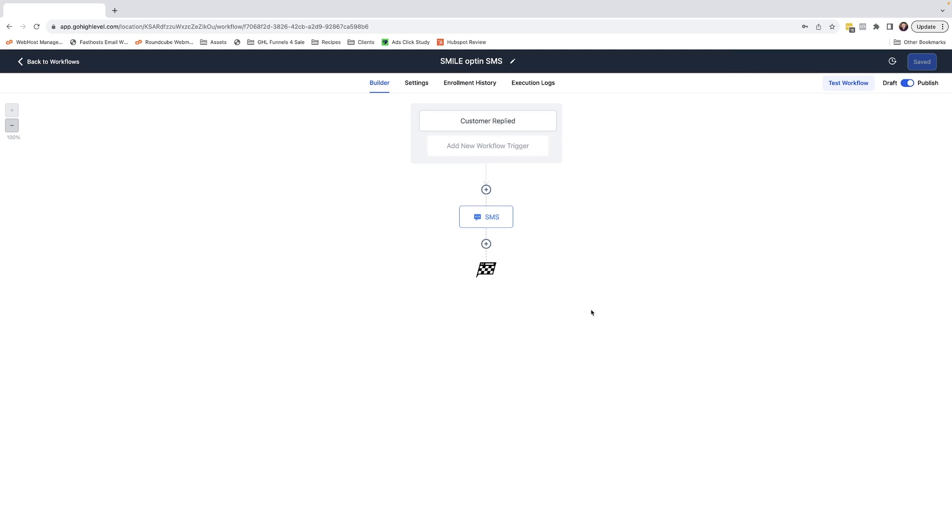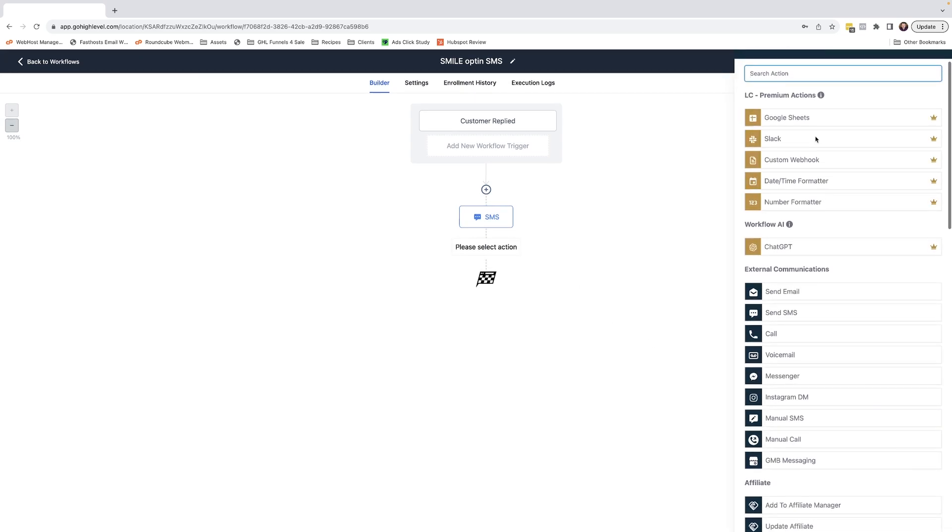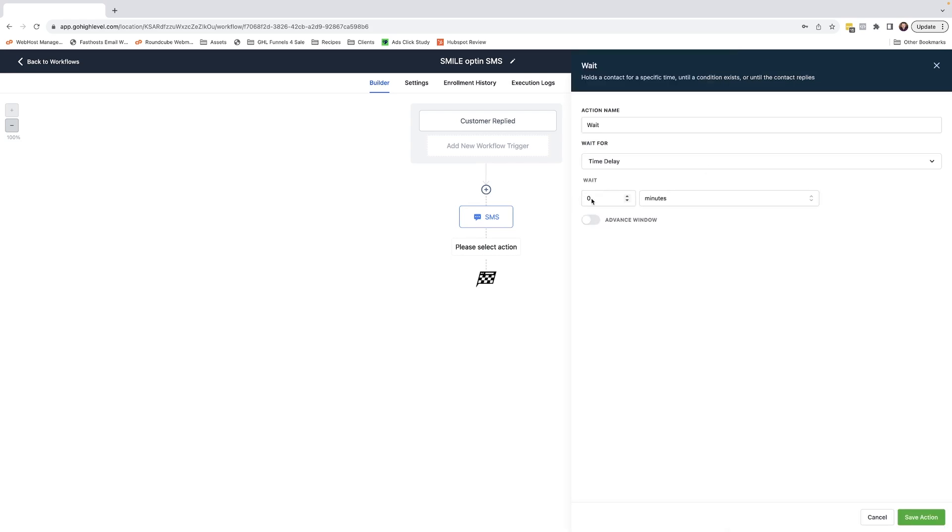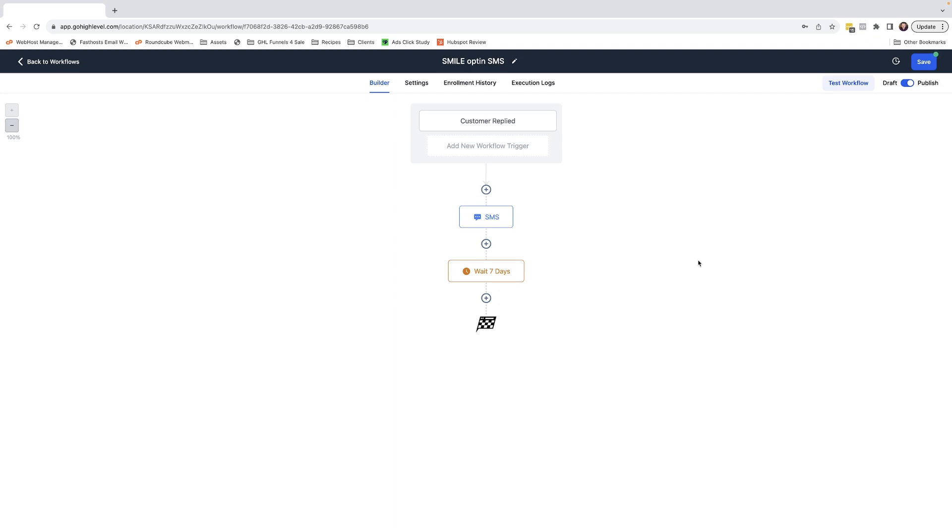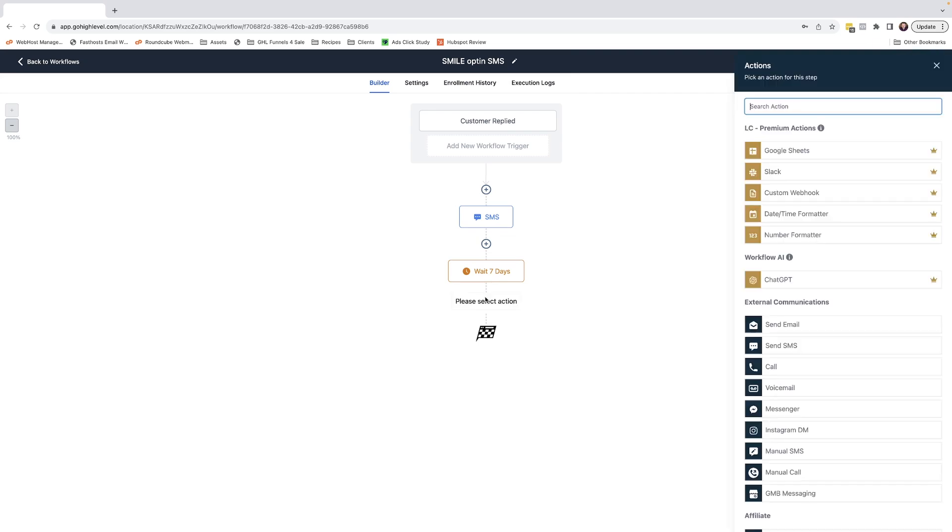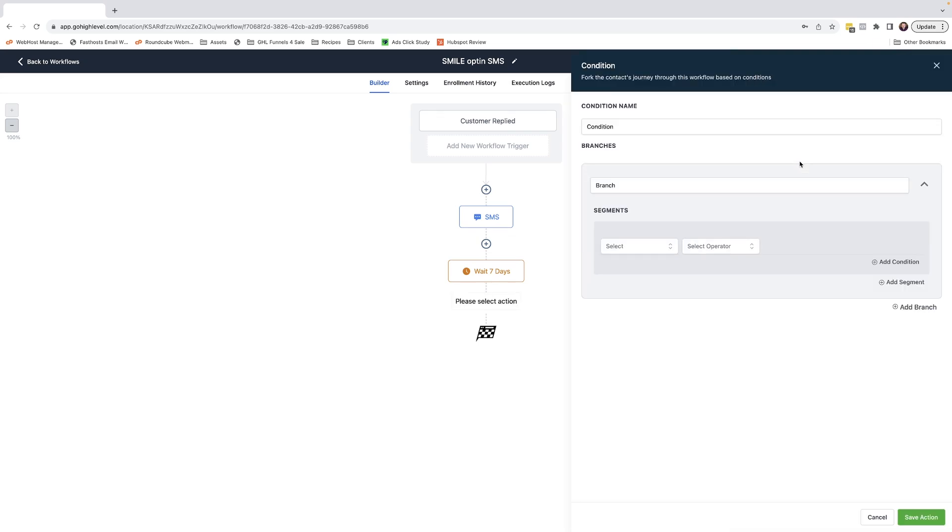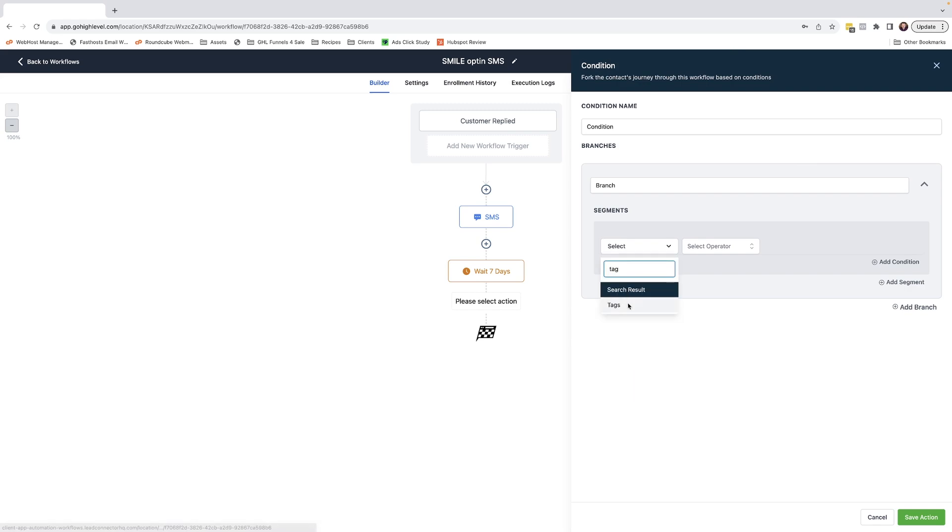One potential great follow-up for this would be to add in a wait, and if we select say seven days, just name the action as well. We can wait seven days to see if this potential customer goes on to book an appointment. As long as your appointment workflow applies a tag when the appointment is booked, you could add an if-else statement like so that checks to see if the contact has had the booked appointment tag applied.